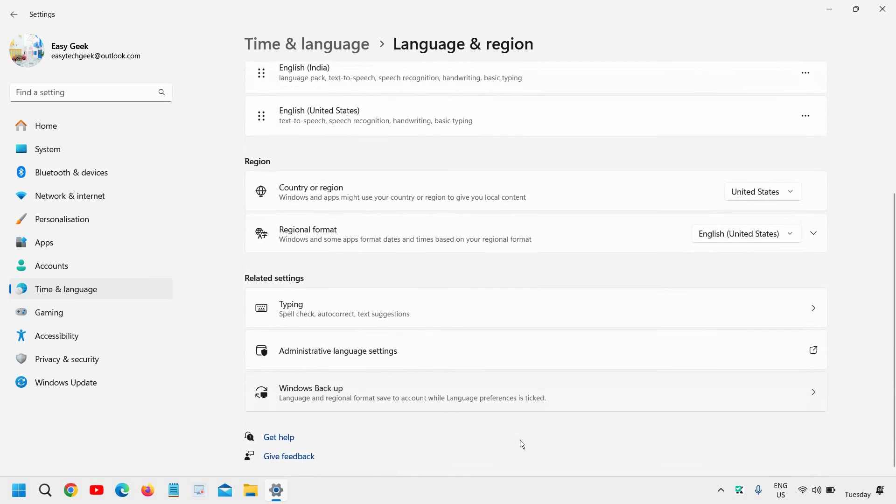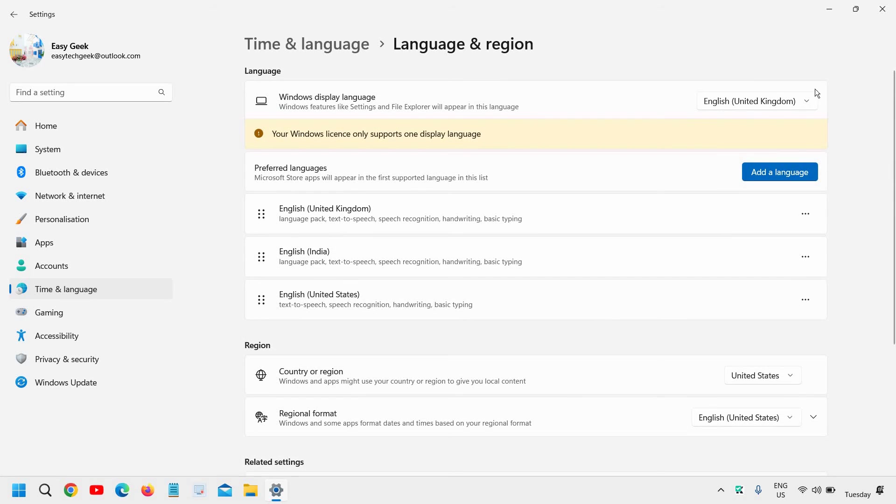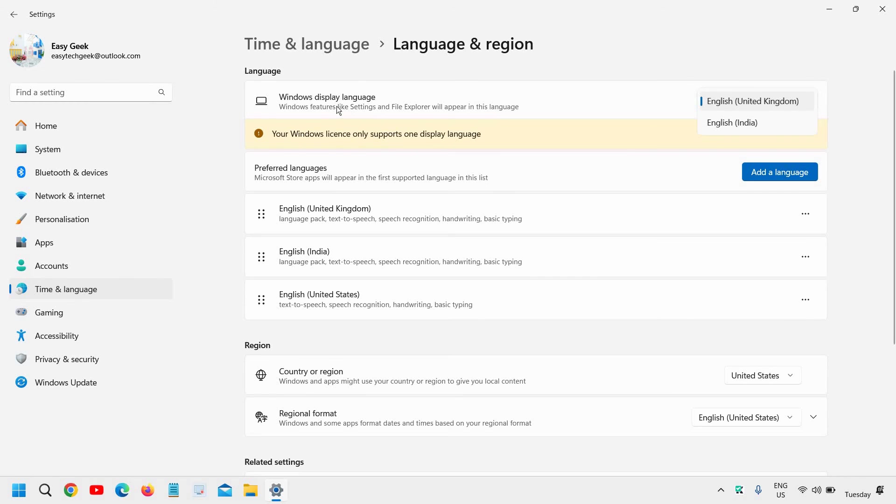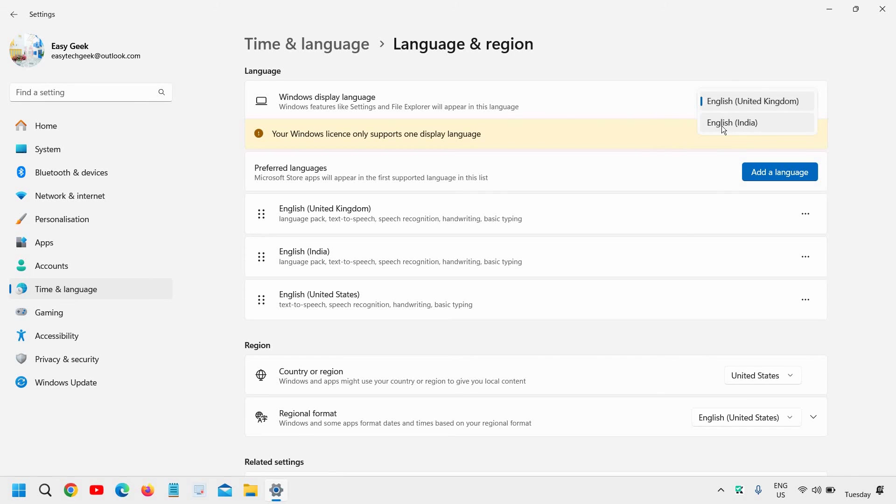Now the moment you restart the computer, the language will be changed. Now if you do not see, I'll say again, if you do not see the language here, the Windows display language, for most of us, this will fix the problem. The first step will fix the problem if you select the language and restart the computer.